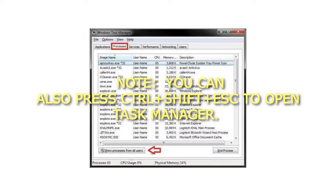You can also press Ctrl plus Shift plus Escape to open Task Manager.